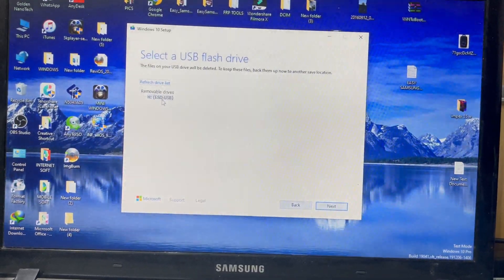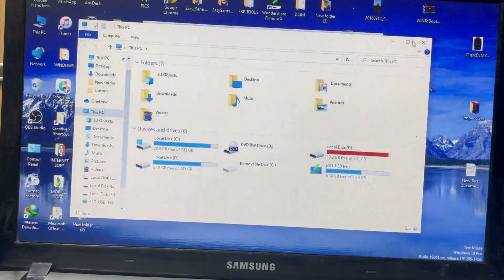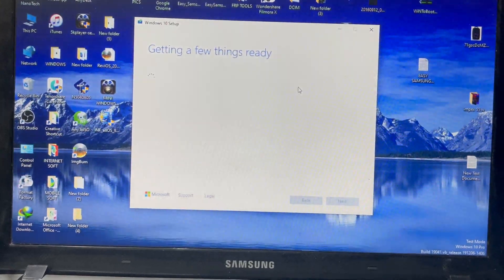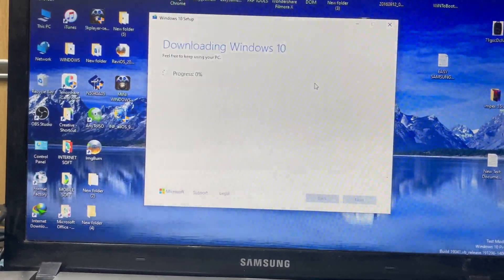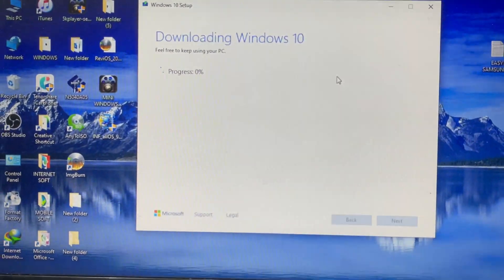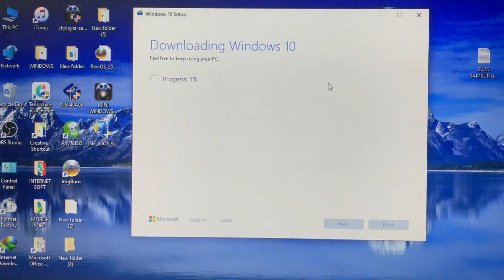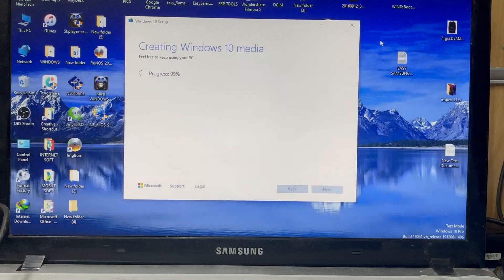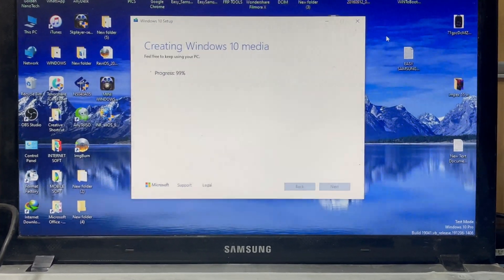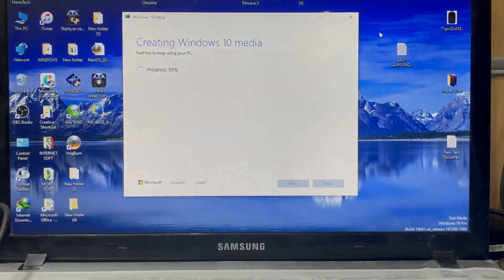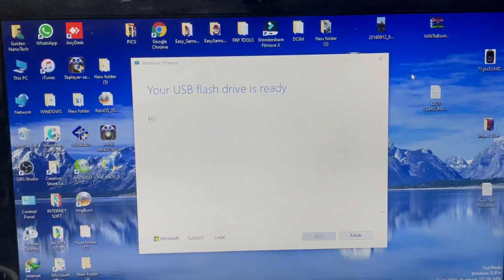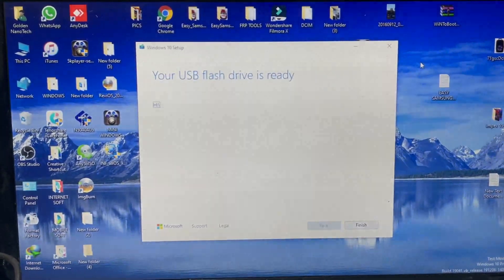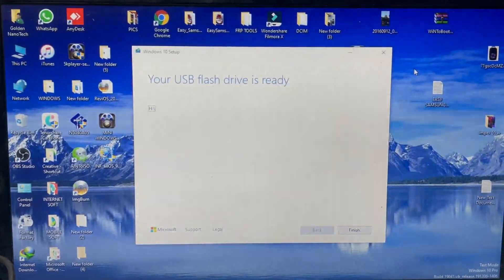I have an 8GB or 16GB USB drive here — press Next. It is getting ready, just wait. It's processing. Once it reaches 100% complete, you can put the USB into your computer and install Windows. See, it's at 95%... 99%... After it finishes, the device is ready. Press Finish.